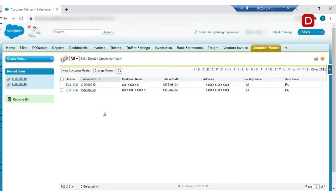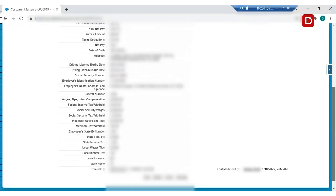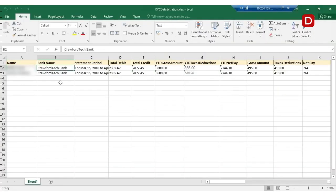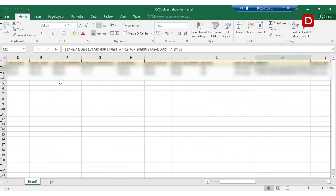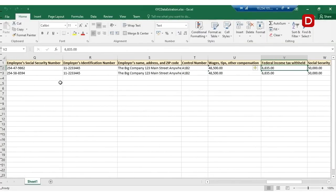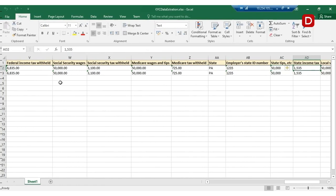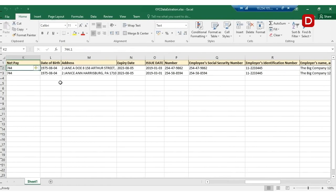Here, we see that the bot has successfully created new customers in Salesforce. Let's check one of the records to see if the data is as expected. We'll also see the extracted details of the KYC documents from the Excel sheet.